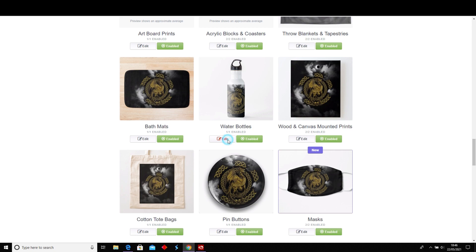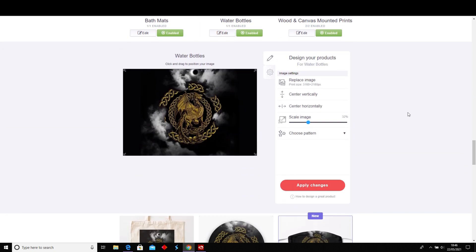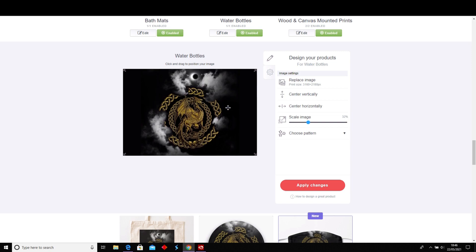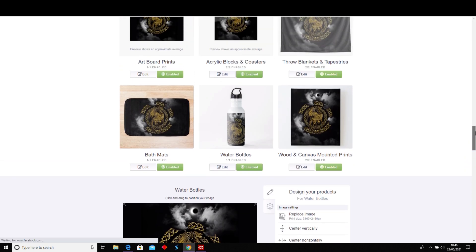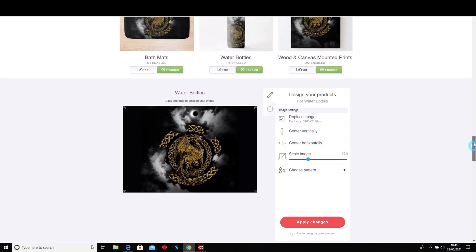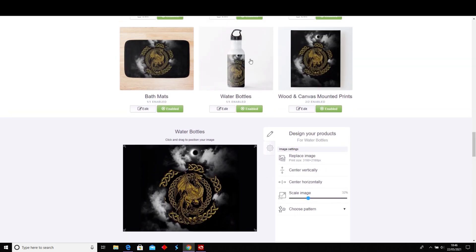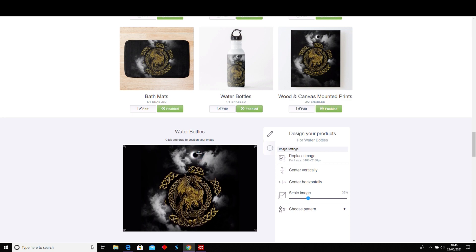If you want to change anything or move anything, just go into Edit, pick your item, and click Edit. I want to bring this down because I want to see the moon more clearly. You can check it against your item to see where it sits, and make sure it's horizontally centered.